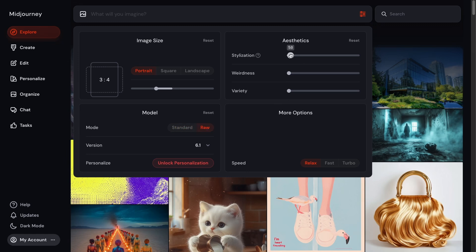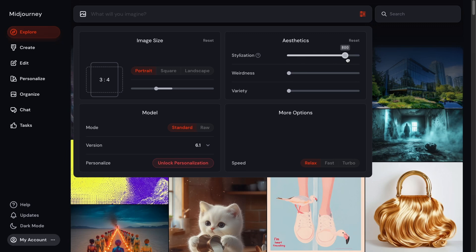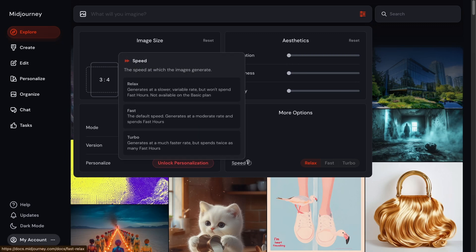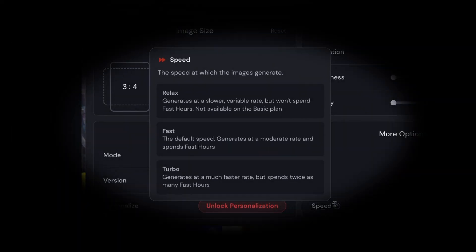And then standard is with Midjourney's art filter applied. So if you select raw, your stylization should be pretty much zero because this slider won't actually do much because it's not being applied. But with standard, this will actually have an effect on your photo. And then with the speed selection, Midjourney charges you with fast hours. If you use the relax selection, then you won't spend any fast hours.